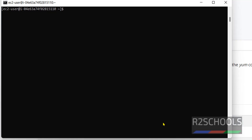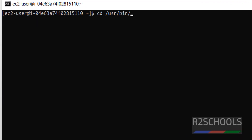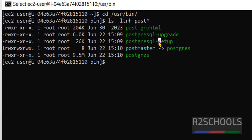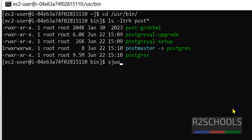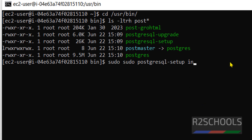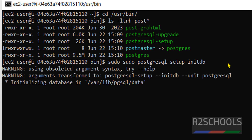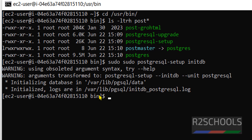Now go to sudo /usr/bin and run the initdb command: sudo initdb. You can see it is initiating the database, and the logs are being set up here.